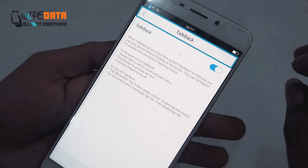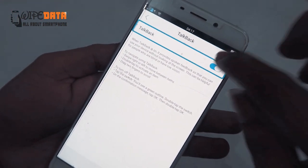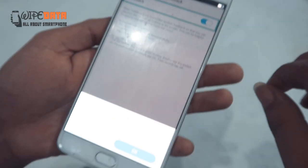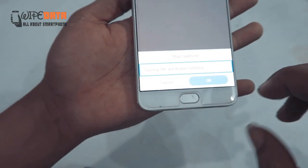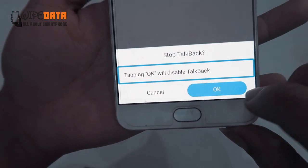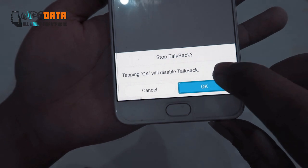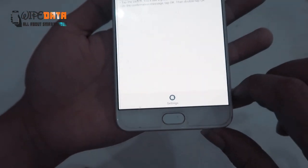TalkBack. Tapping OK will disable TalkBack. OK button. TalkBack off.